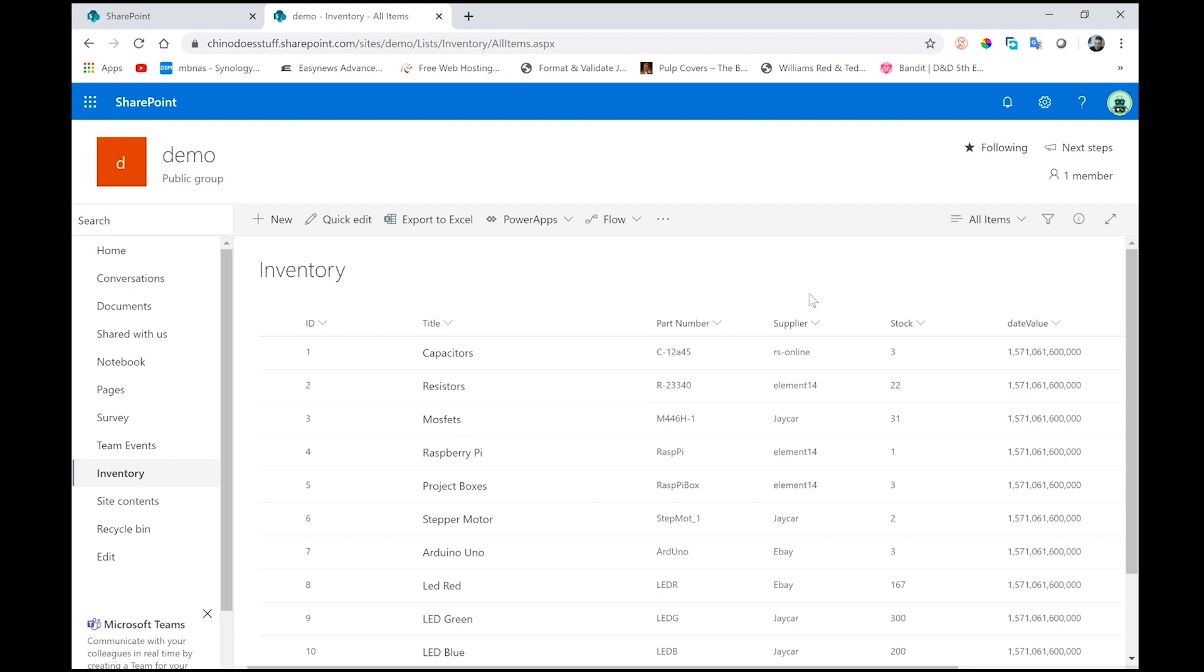I did promise in that video I was going to do a follow-up to show a SharePoint SPFX web part interacting with a SharePoint list. So the time has come to do that. Now I'm going to try to do the simplest demo for you today, and that's also going to involve a lot of the concepts that I covered in my first video.